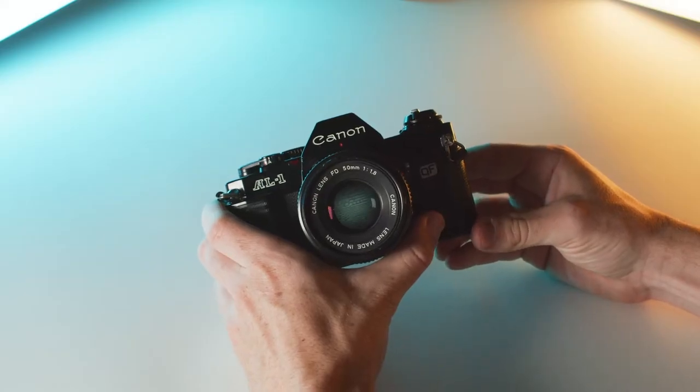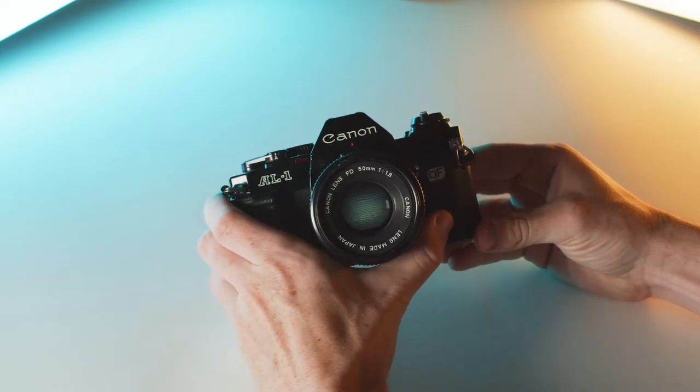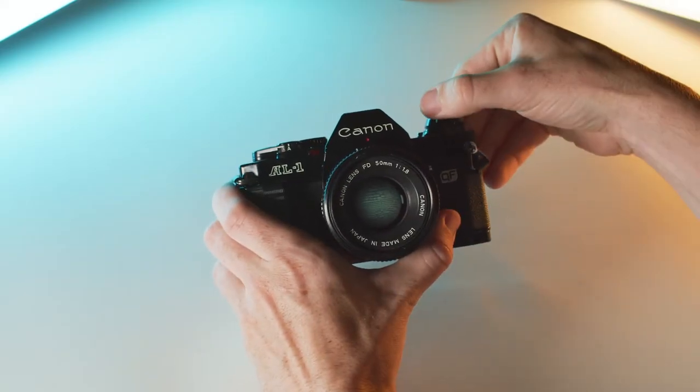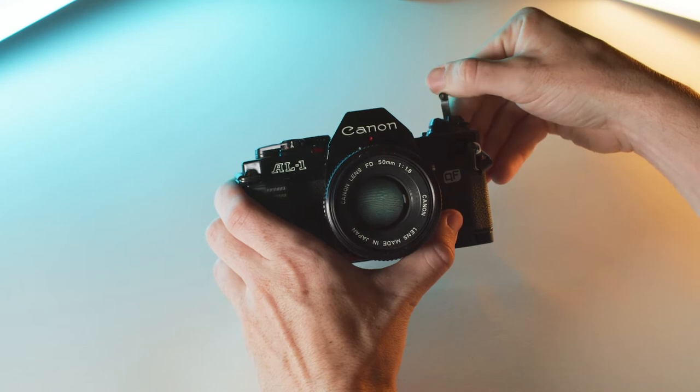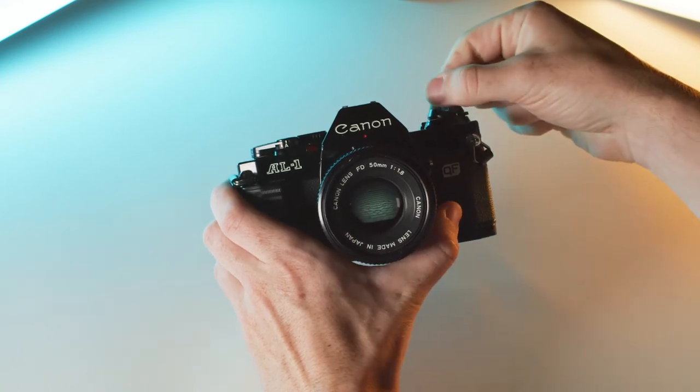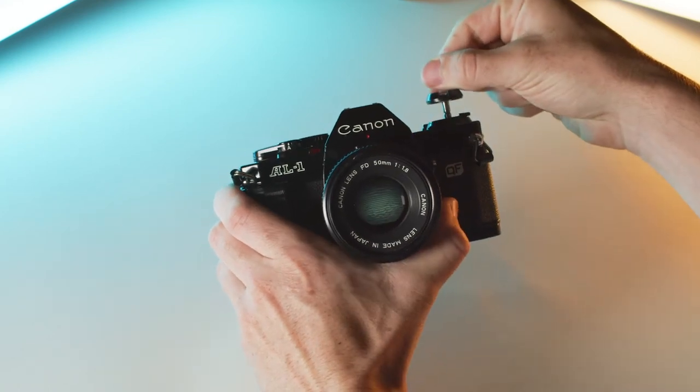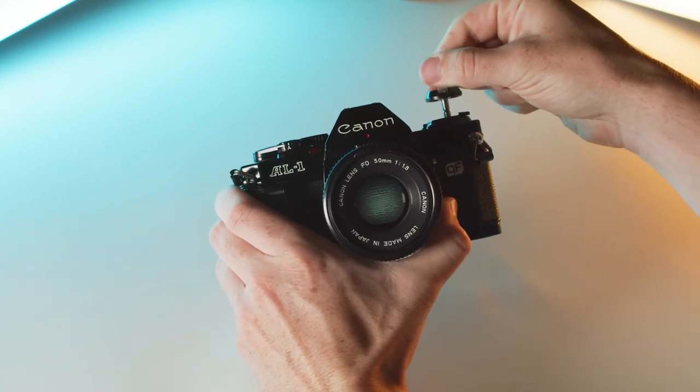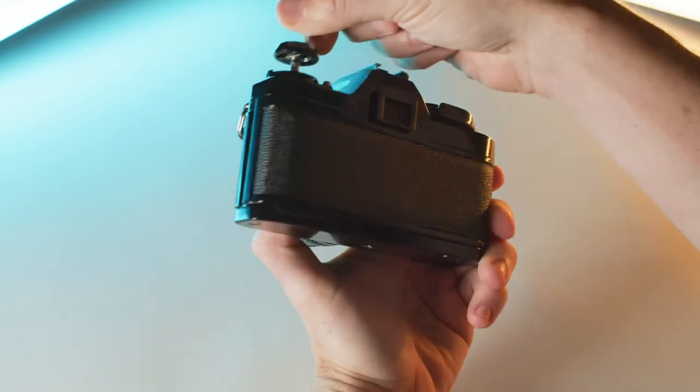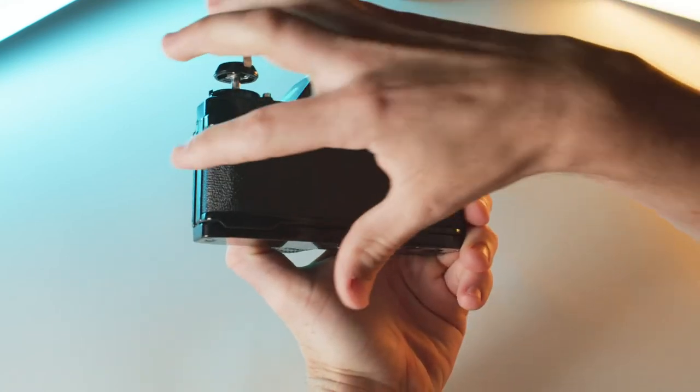Okay, so the first thing we're going to do is locate the film rewind lever. I'm going to lift this up, revealing it, and pull straight up, popping open the backside of the camera.